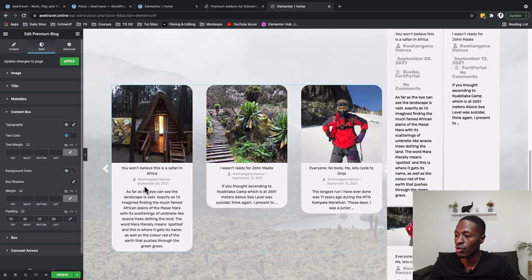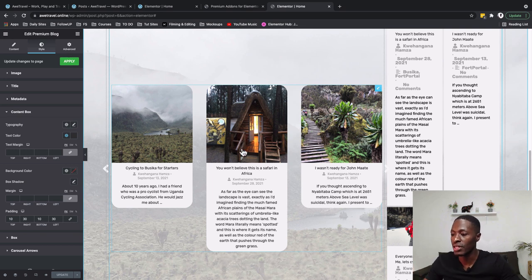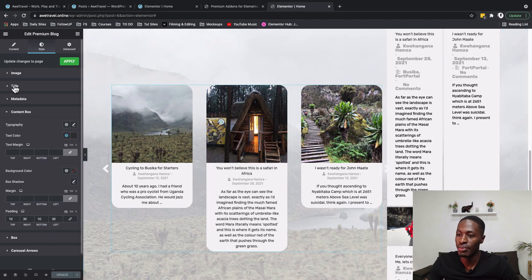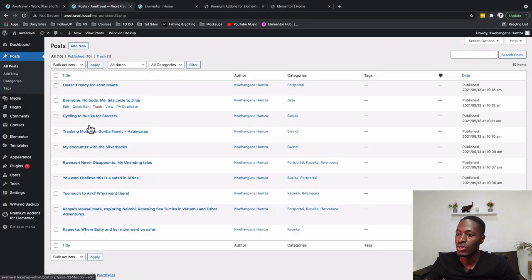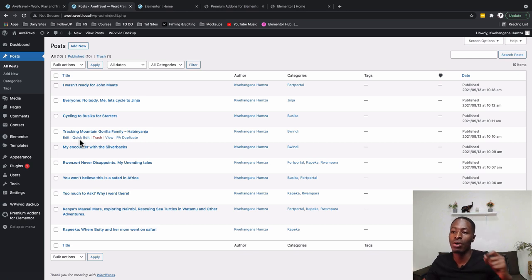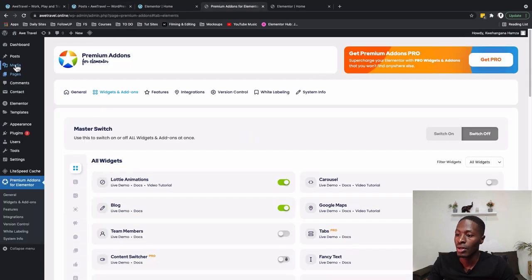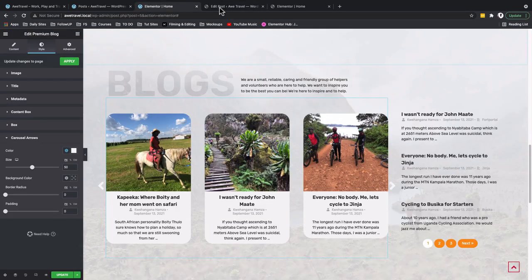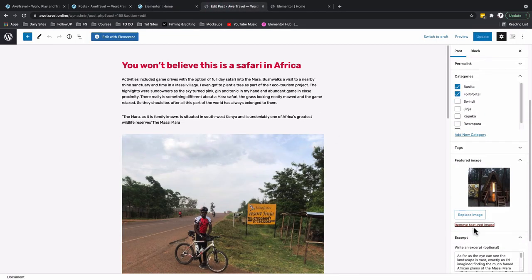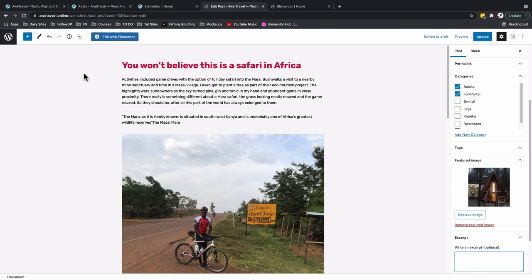For the box radius we use 30 to create rounded corners on each card. The carousel arrows are set to white, size 50, with a background color added. Noticing the meta text is overlapping the 22-word excerpt limit, I go back to the post and delete the custom excerpt text so WordPress picks up the first paragraph automatically, then update the post.